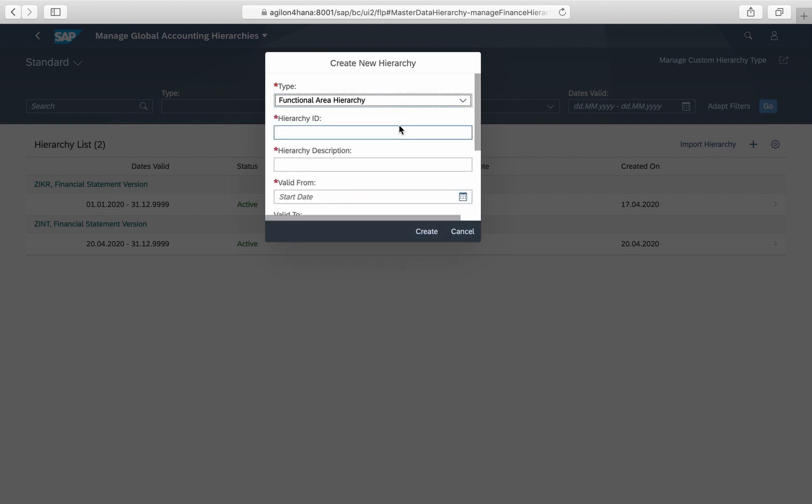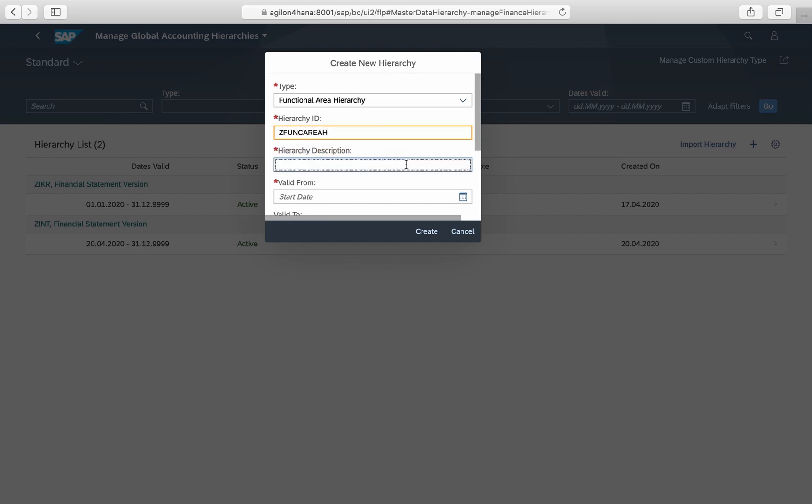As a hierarchy ID you enter an alphanumeric name, 10 digits maximum. Then you assign a description and specify a validity time frame in which this hierarchy will be available in reports and applications.